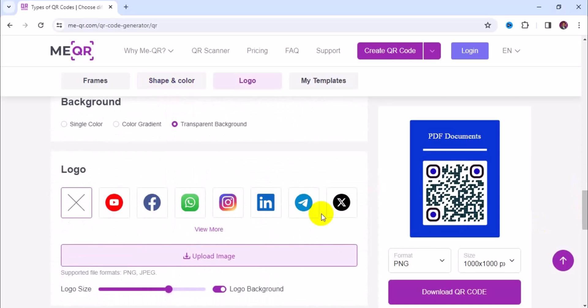The next section allows you to add a logo to your QR code. If you have a brand logo, simply click on upload image, then adjust your logo with the logo size slider. Then you're good to go.